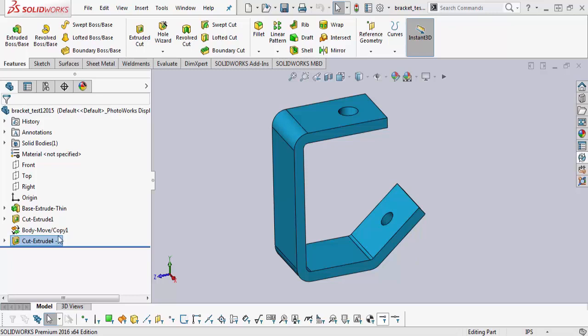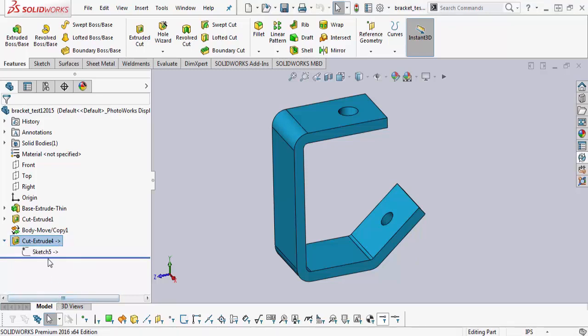So the first thing to do is go ahead and find the feature or features that have the external reference icon, which is a dash and a greater than sign. Expand that, and then right-click on that sketch, and as you notice, it'll also have external references.